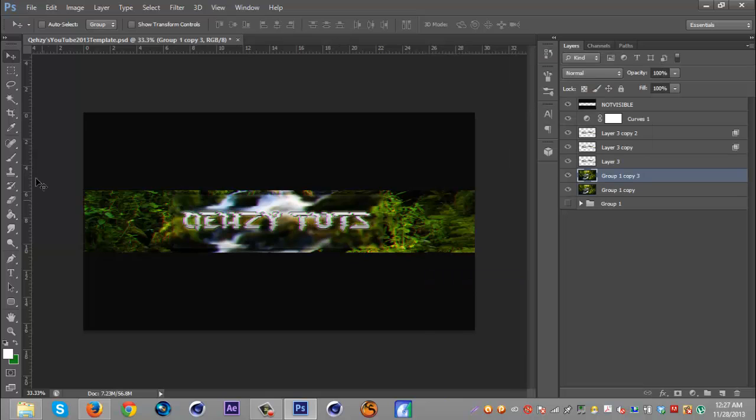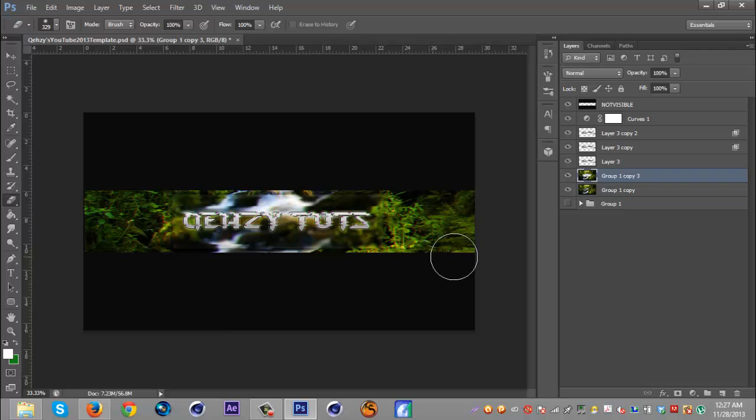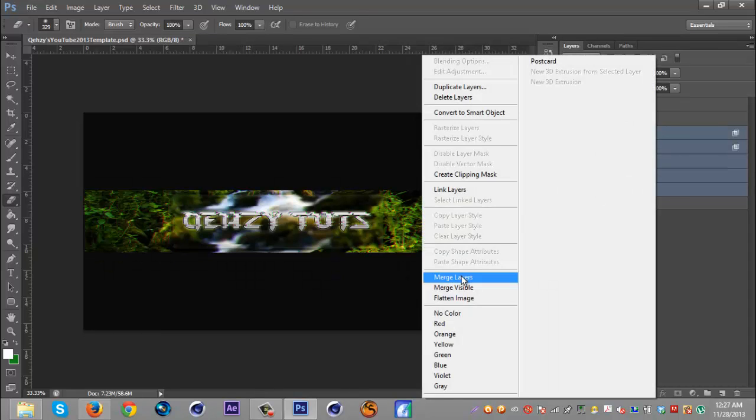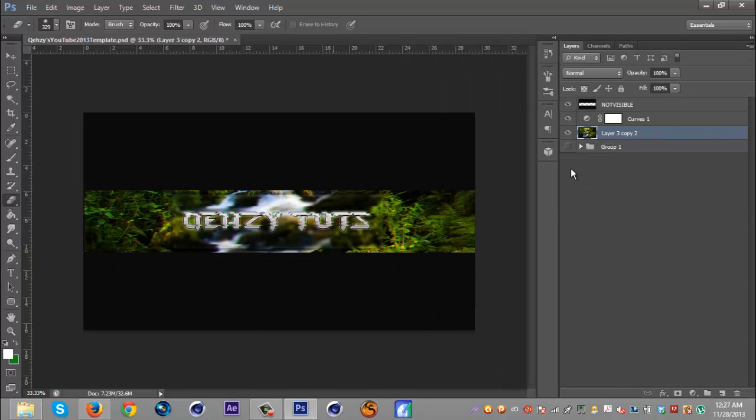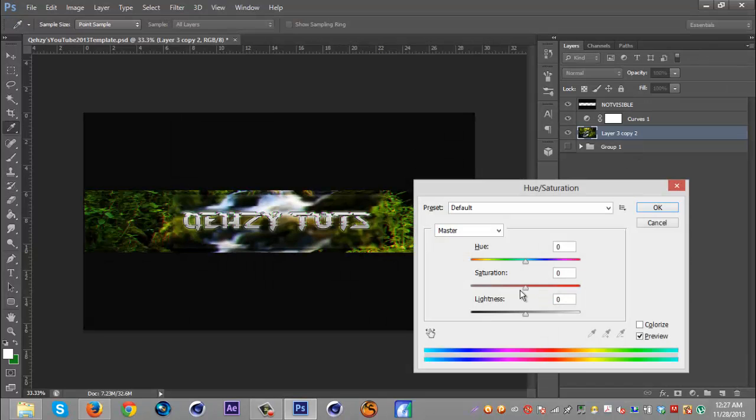I'm gonna select these two, merge them, and erase where the text is because it kind of distorts the text a little more. But I'm gonna keep it on the sides because I think it helps with it.